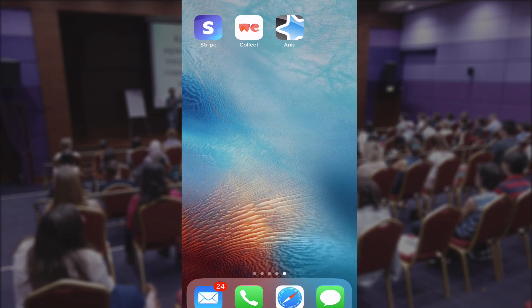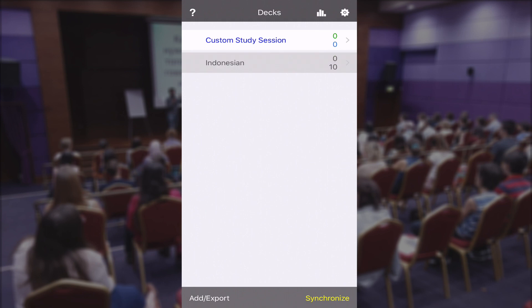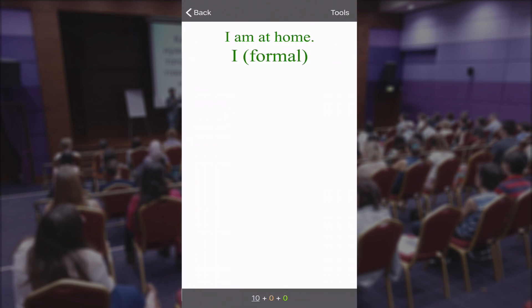Hello everyone, Jan here. In this video I'm going to show you how to use Anki. I'm using Anki on my iPhone, and the language that I'm studying is Indonesian, so I'll give you a quick demonstration of how it works. The word I'm learning here is 'I', and then the formal way to say 'I' in Indonesian.